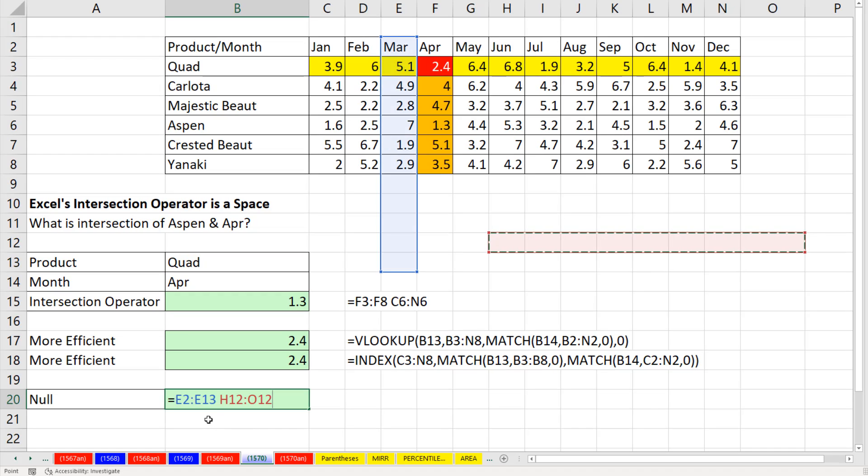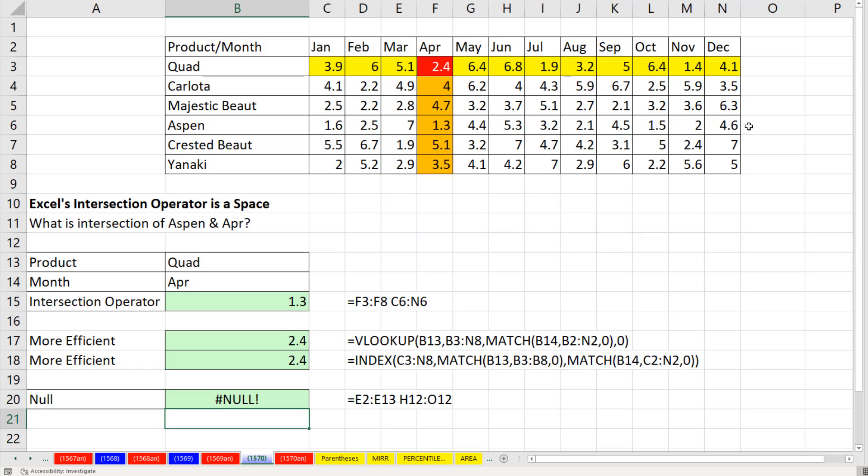Related to the space operator, if you give it two ranges that do not have an intersection, it will report NULL.